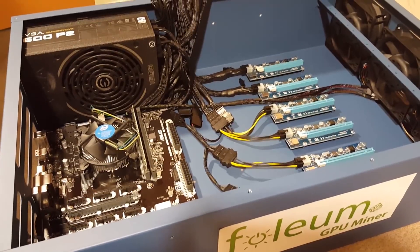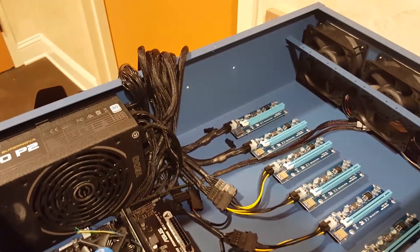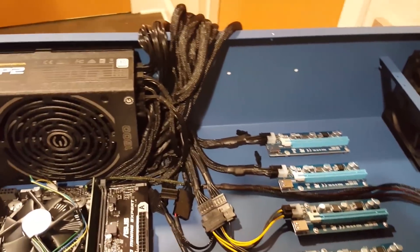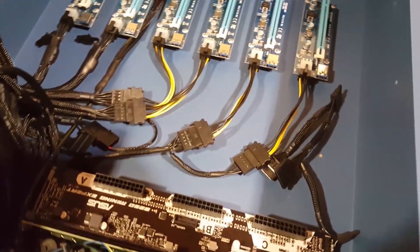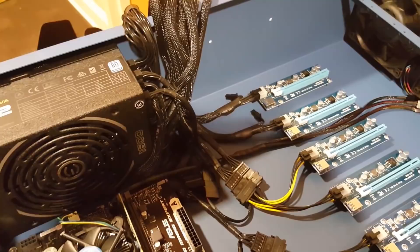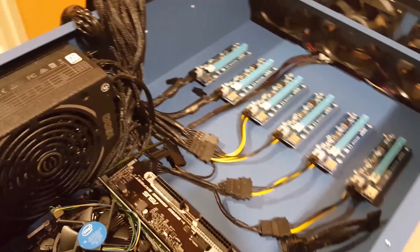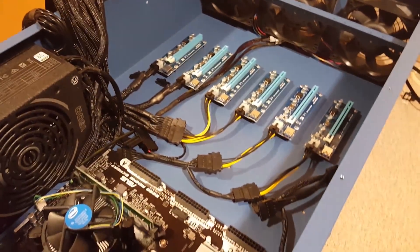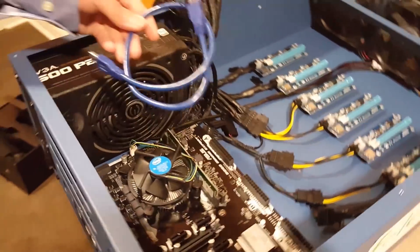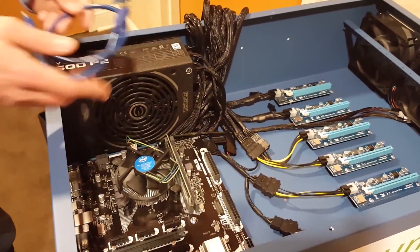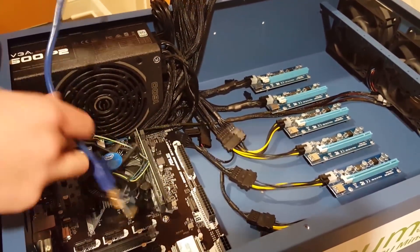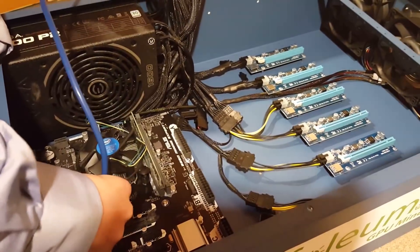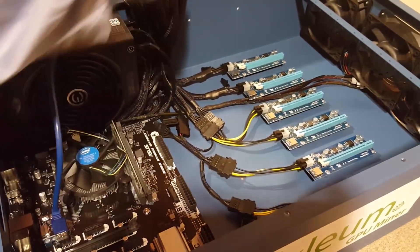All right. We went ahead and plugged in all of the power cords and get everything set up nicely tucked away. We try to utilize the extra space behind the power supply and underneath of it. Now, the next step is to go ahead and plug in the USB risers. And then we're going to go ahead and get the cards and start installing those.